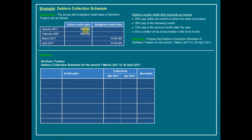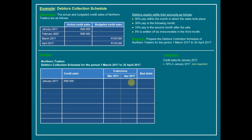We start with January's actual credit sales of 90,000. Following our recipe: 50% pay within the month of January — but January is not one of the required periods, so we can safely ignore that. Then 30% pay in the following month, which is February — also not a required month, so we move on.